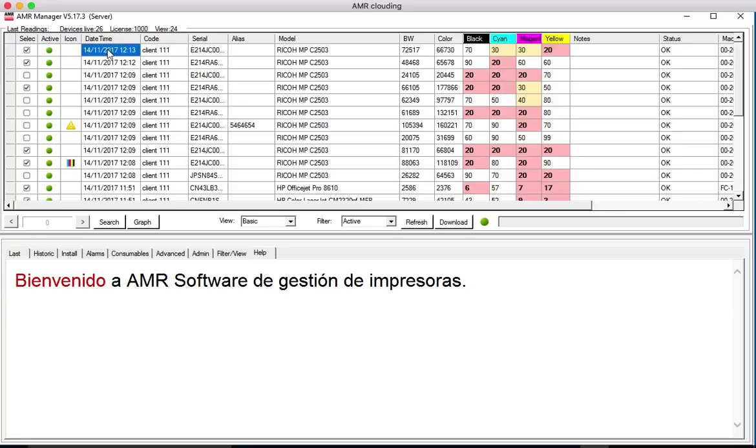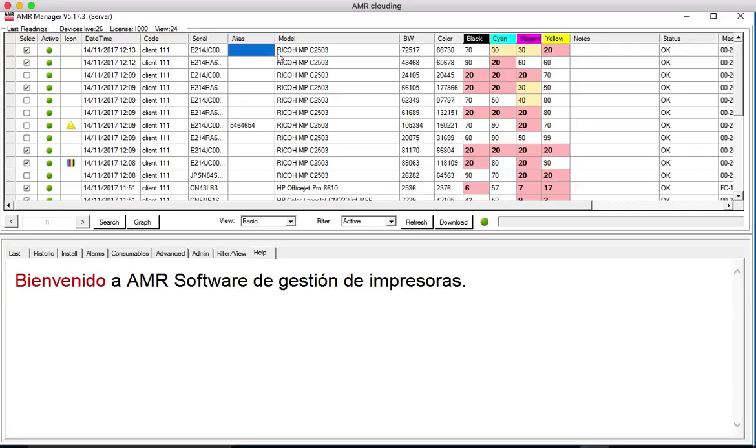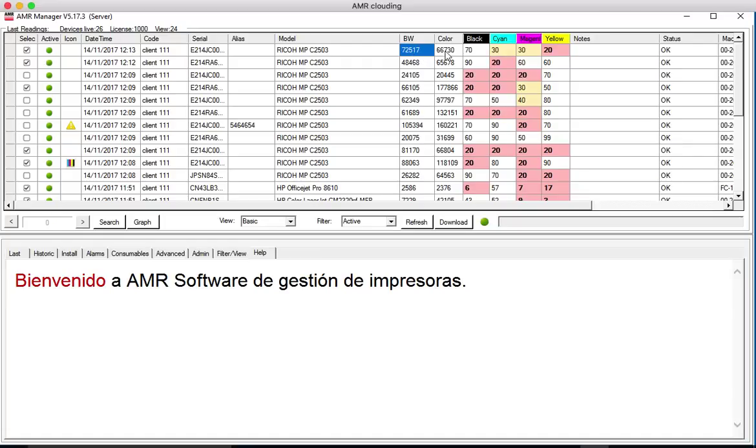Here we have the date and time of the last meter reading, client code, serial number, alias in case we want to add some alias here, model, printer model, black and color counters and toner levels here.